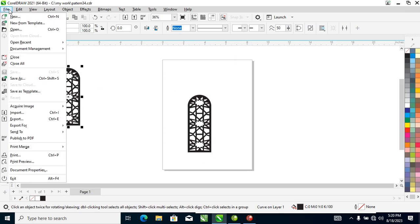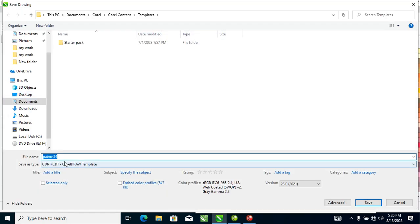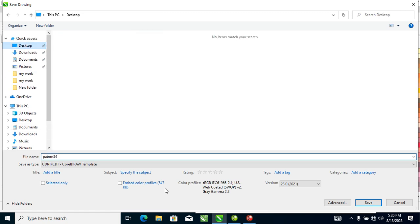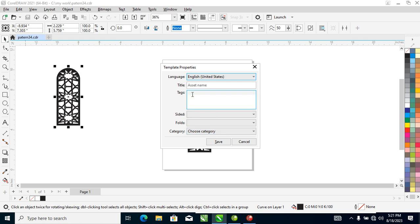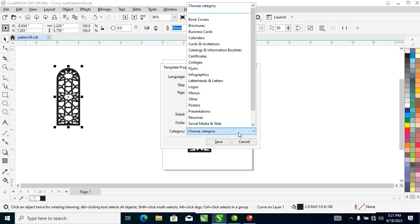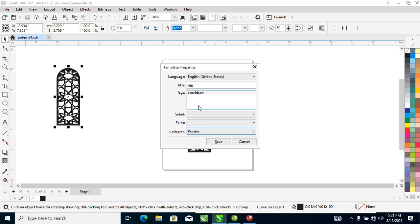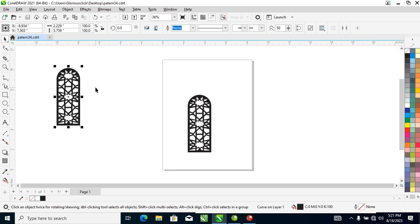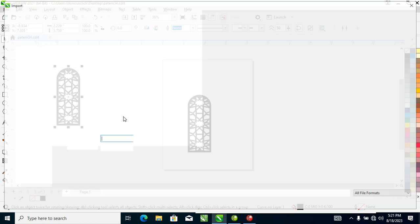Next is Save as Template. This is useful if you've designed a flyer and want to sell the template online. Let's practice: click Save as Template. A dialog pops up asking you to give it a name — let's use 'test'. Then tag it 'CorelDRAW slide' and choose a category — let's use 'Posters'. Click OK and it will save automatically as a template.